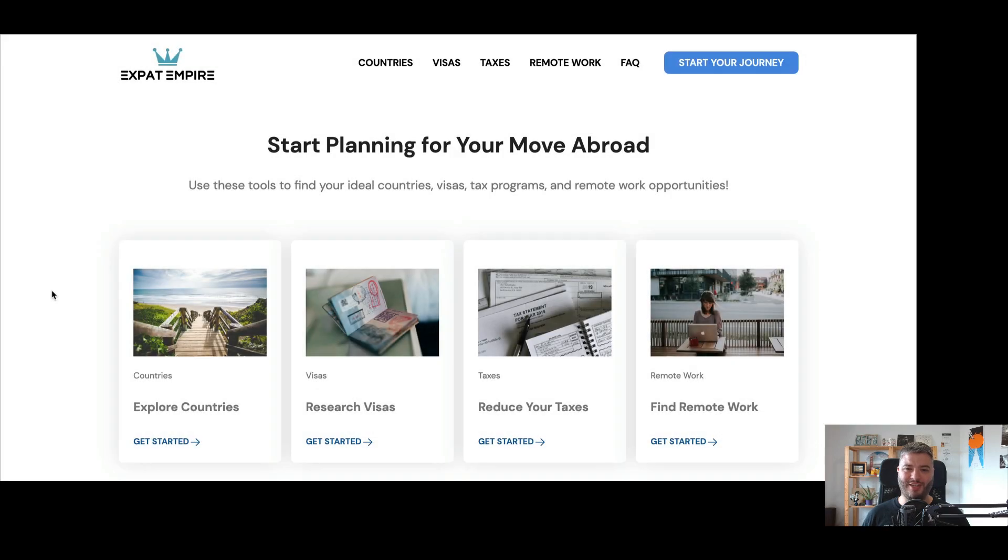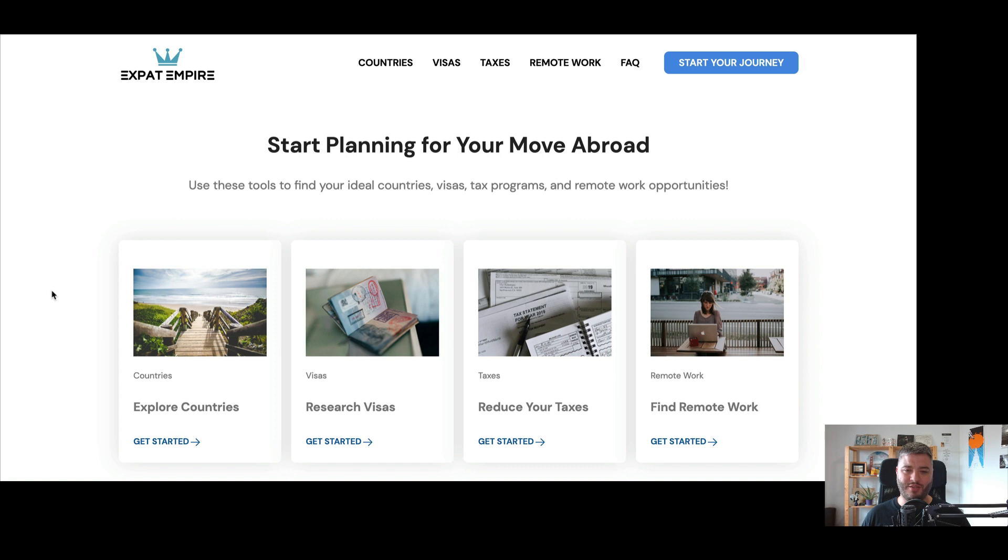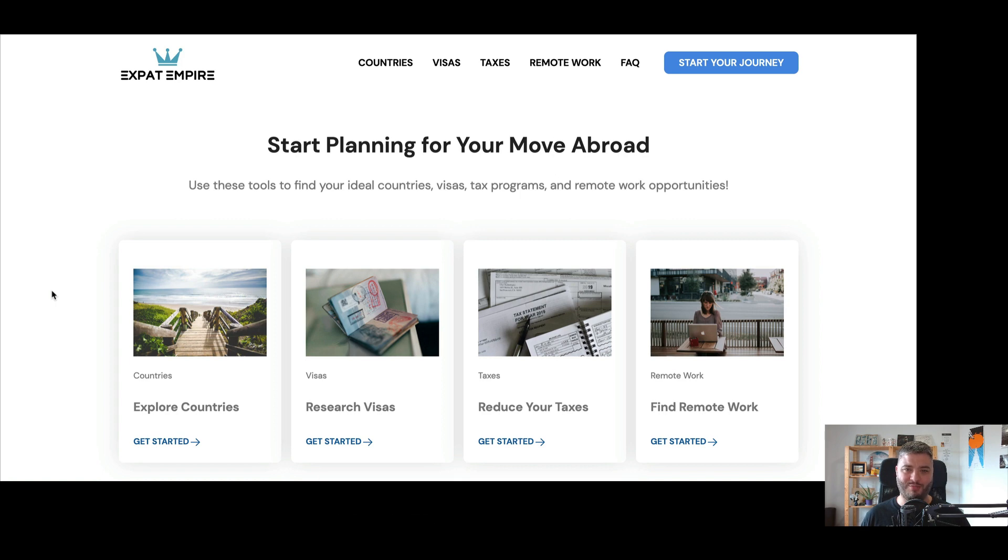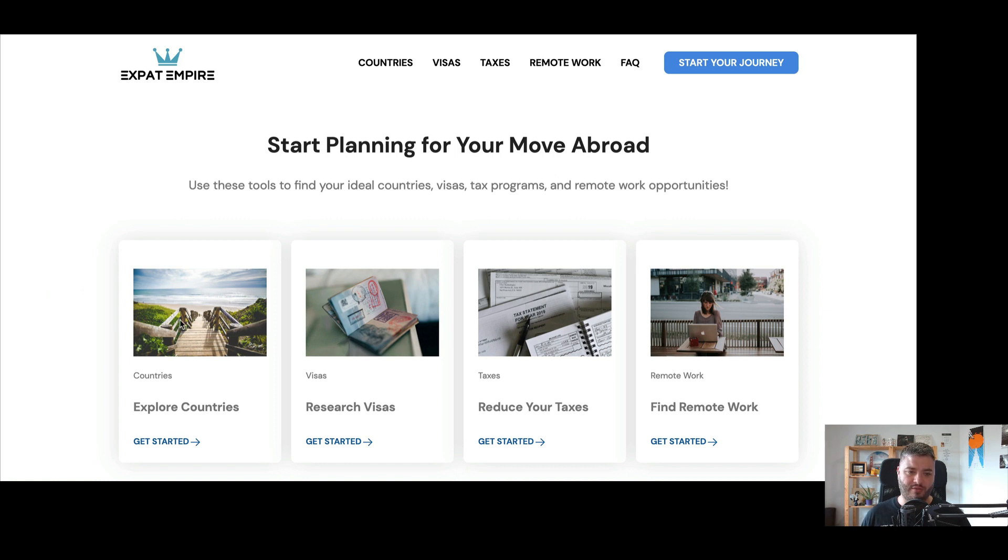Hi, thanks so much for checking out Expat Empire's Expat Tools. My name is David McNeil, I'm the founder of Expat Empire. I'm really excited to take you through these different tools in this video today. So here what you'll see is the homepage tools.expatempire.com. Of course it might change over time, maybe we'll add some more tools or change the design, but hopefully it gives you a sense in this video of how to use each of these tools.